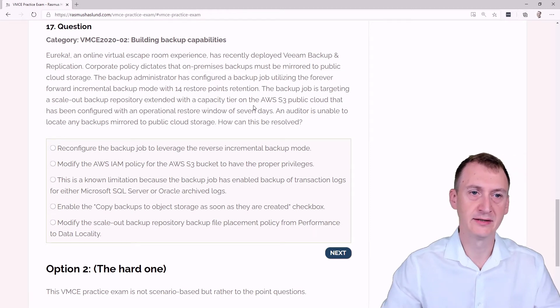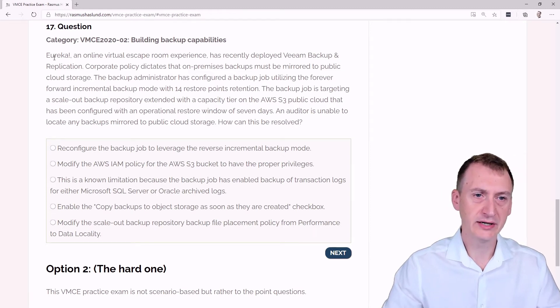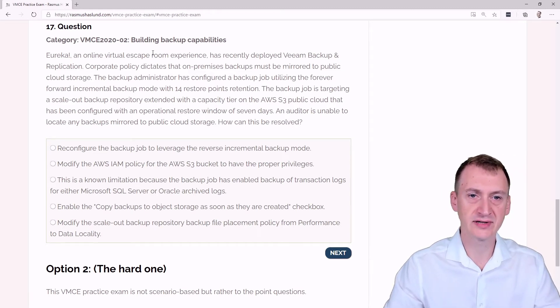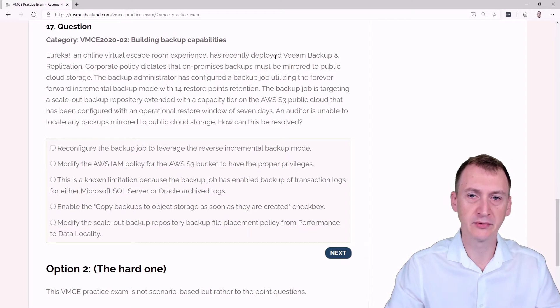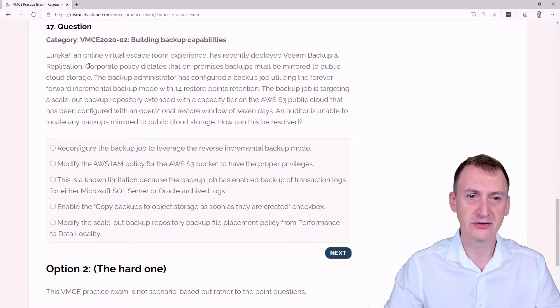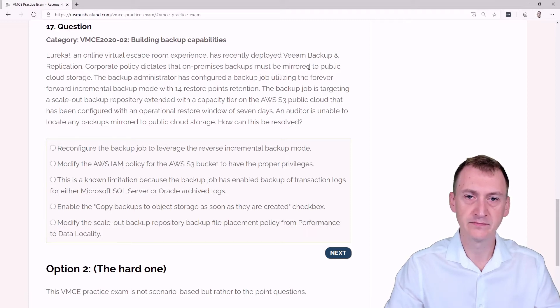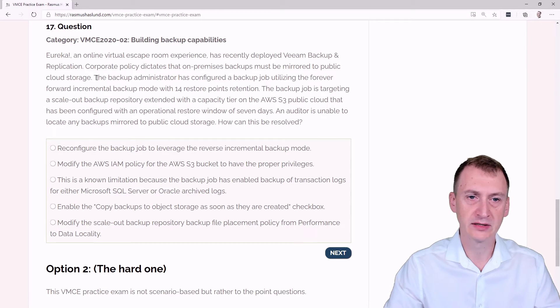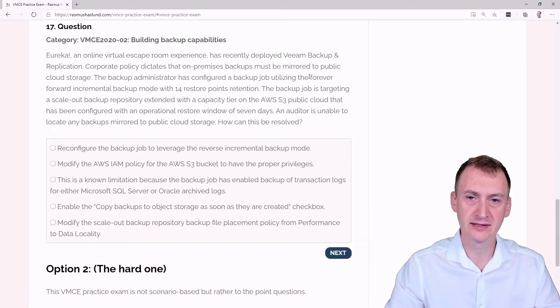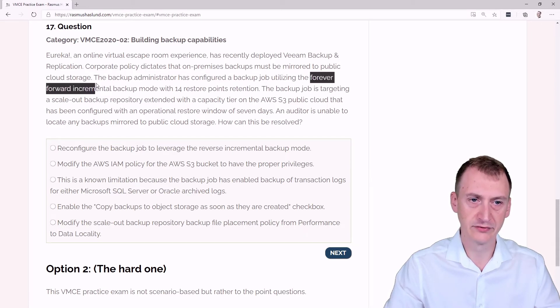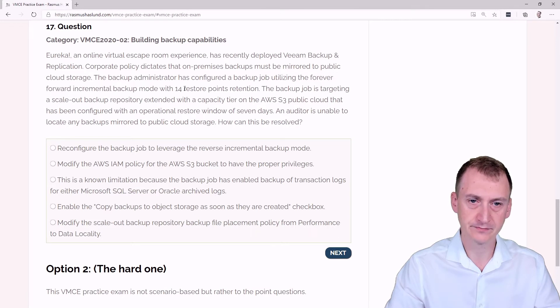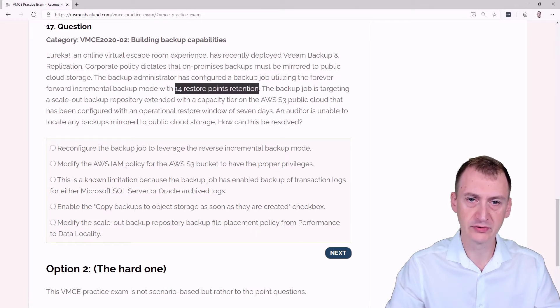Question 17. Eureka, an online virtual escape room experience, has recently deployed Veeam backup and replication. Corporate policy dictates that on-premises backups must be mirrored to public cloud storage. The backup administrator has configured a backup job utilizing the forever forward incremental backup mode with 14 restore points retention.